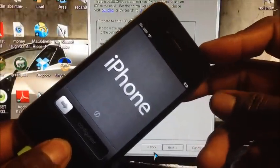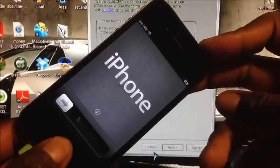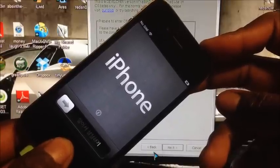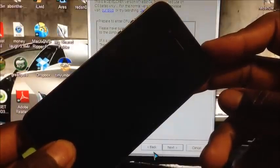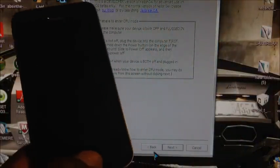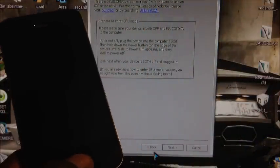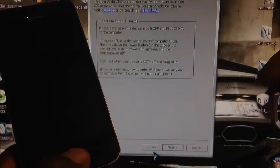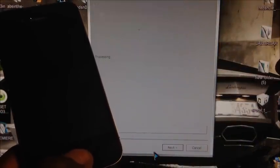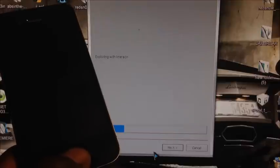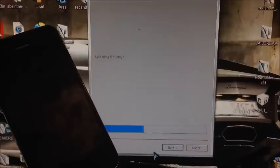Here we go. So 1, 2, 3, 4, 5, 6, 7, 8, 9, 10. Release the power button. Keep holding on to the home button until RedSnow recognizes your device. So it should be recognized. There you go. Release the home button. Let it do its thing.